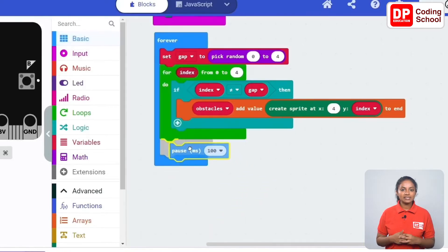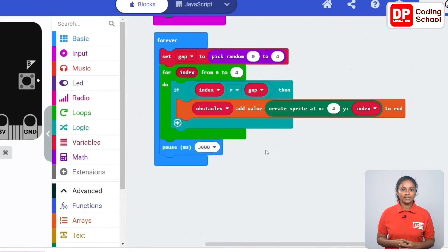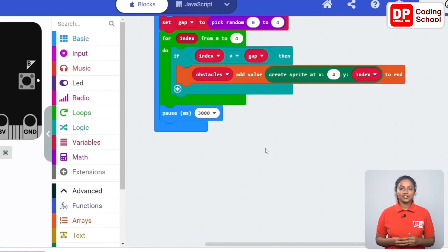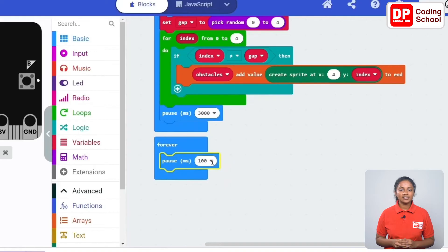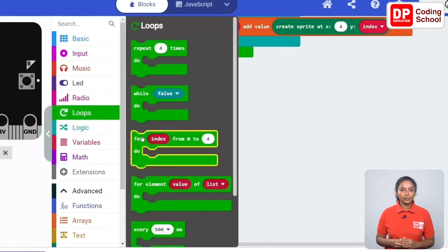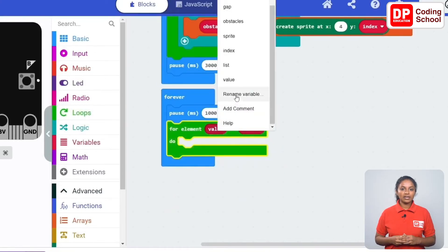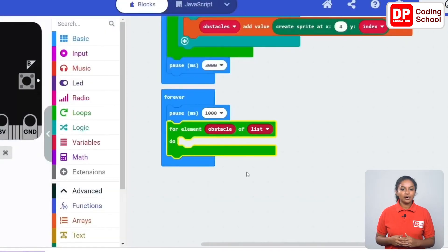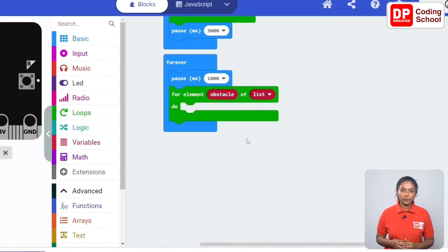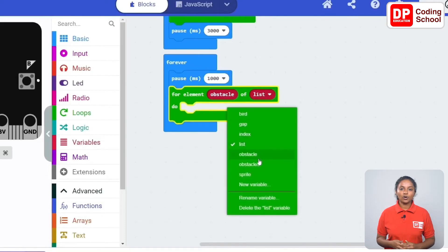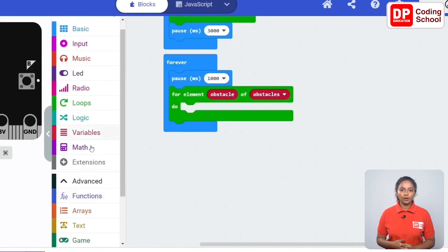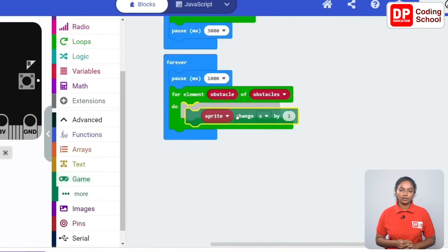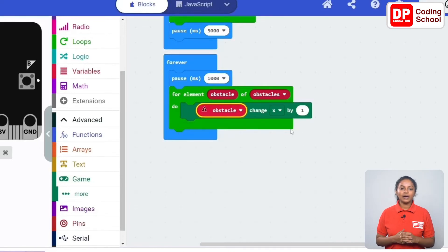Now I drag a pause code block under basics away from this for do code block. Let's change the time here to 3000 milliseconds. Next this created line of obstacles needs to move. For that let's drag another forever code block under basics. Now drag a pause code block into this forever code block and change the time to 1000 milliseconds. Next a for element do code block under loops is dragged here. Right click on value and select rename variable. Type obstacles here and click ok. Now click on the arrow in front of the list and select obstacles. Since the row of obstacles needs to move to the left, the x position needs to decrease. A sprite change x by code block under game is dragged into the for element do code block. Click on the arrow in front of sprite and select obstacle. Minus 1 is given here.